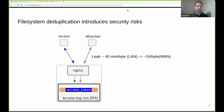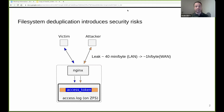Specifically, I will show how an attacker can leak long-lived OAuth access tokens from a log file on a remote NGINX web server during off hours. The NGINX server uses the ZFS file system with inline deduplication. The attacker uses techniques such as alignment probing and secret spraying to leak the data at a rate of 1 byte every 40 minutes in a LAN scenario and 1 byte every hour in a WAN scenario.